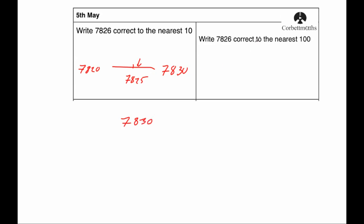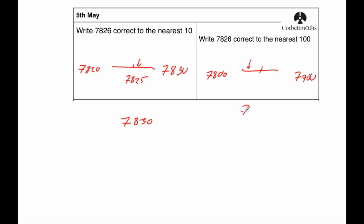Our next question, write 7826 to the nearest hundred. So the multiples of a hundred below and above it, that would be 7800 or 7900. If you were to think where this number would be, well it's much closer because it's 7826, it's much closer to 7800 than it is to 7900. So the answer would be 7800.